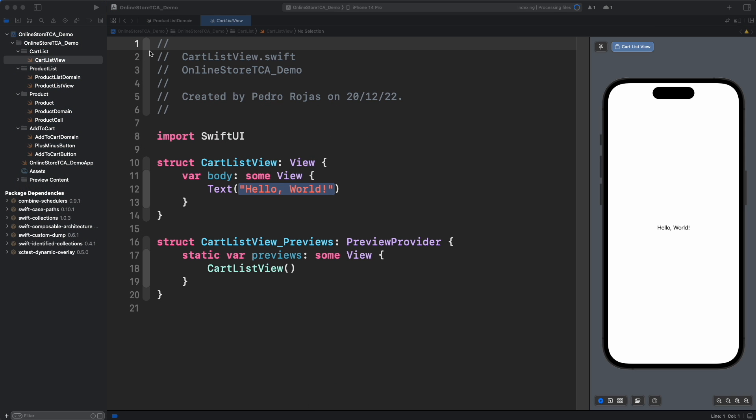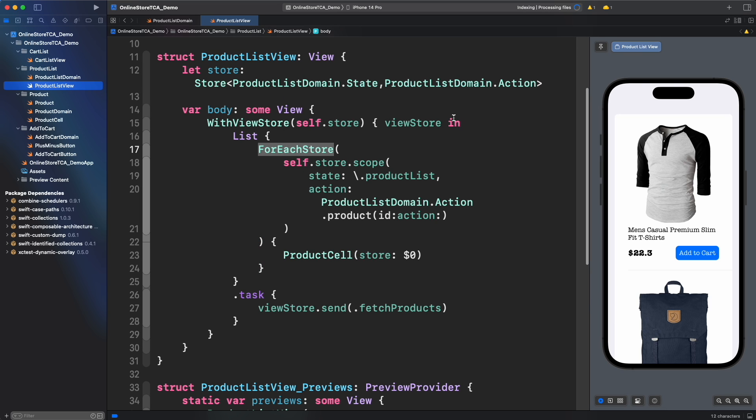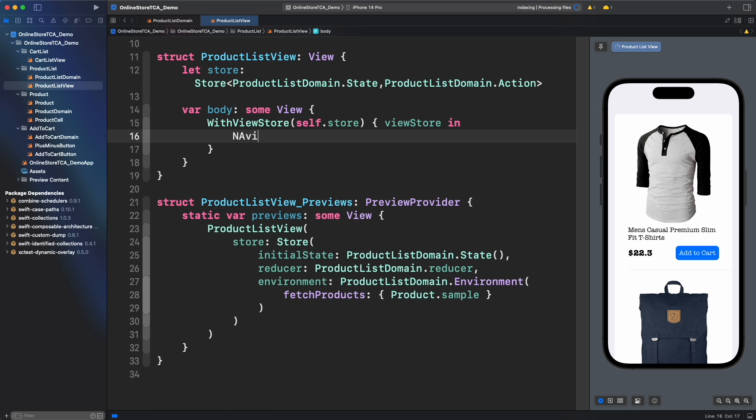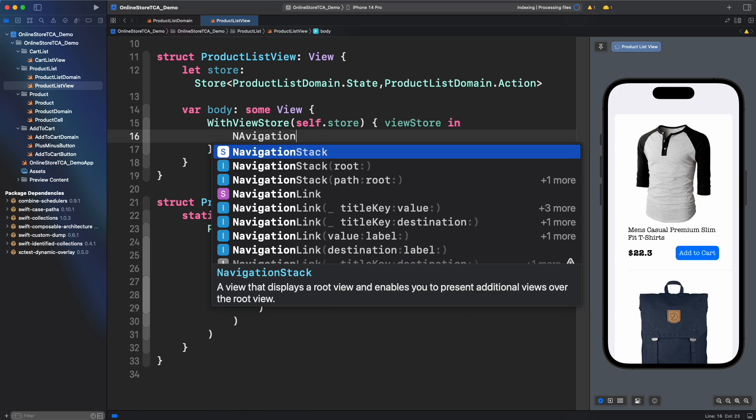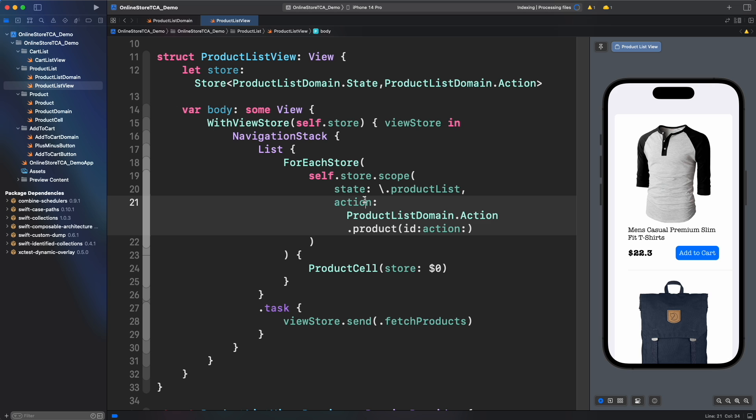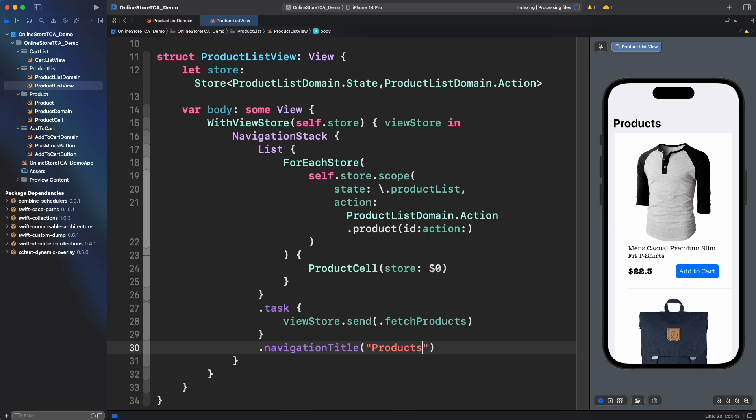Now in product list view we want to display an action button in the top right corner that will trigger cart list view. For that we will need to add a navigation stack to add a navigation title. In order to add the button we will use toolbar and add a toolbar item in the trailing location.